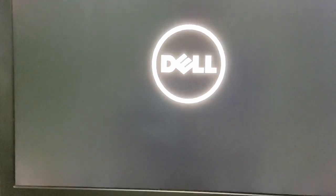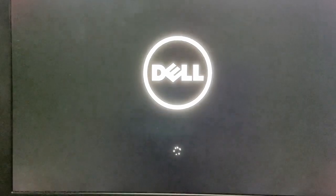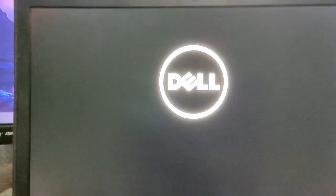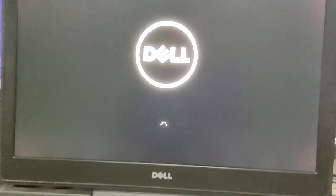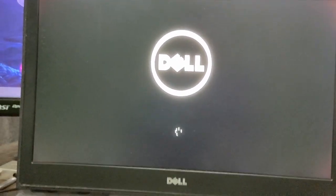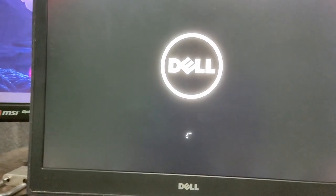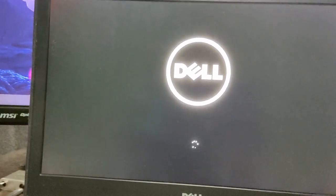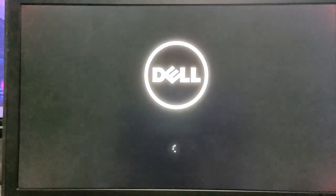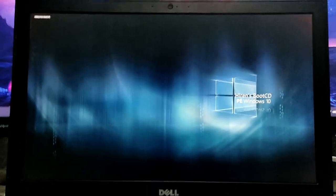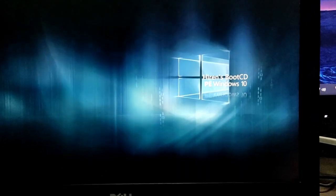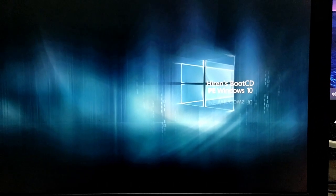I'm sorry for the quality — I don't have a professional camera and my phone camera isn't great. But you can see it is booting from USB and it is going to boot Windows 10 PE live. You don't have to do any setup — it will go straight to the desktop. You can see it went to the desktop with the Hiren's Boot CD PE Windows 10 wallpaper, and at the top it says Initializing Hiren's Boot CD PE.